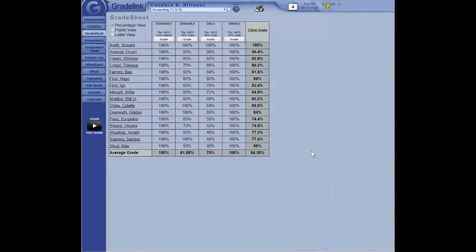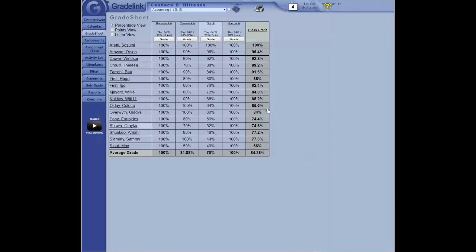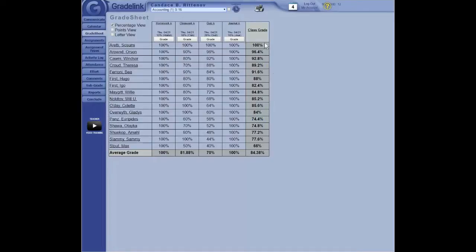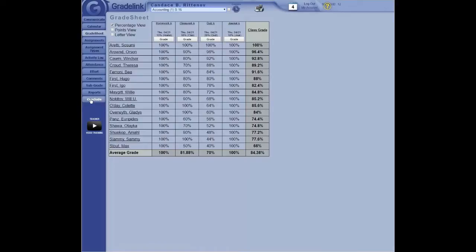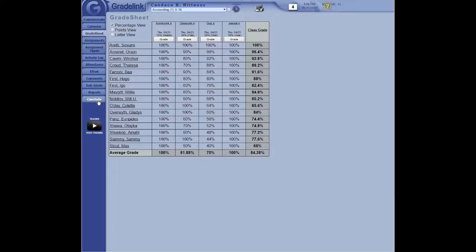This is the page for Candace B. Rittenoff, who is our accounting teacher. So this is the grade sheet. There's the final grade. The conclude button is right here. So once the teacher has finished with everything, finished grading assignments, finished entering assignments onto the grade sheet, it's extremely important that that teacher conclude the class.